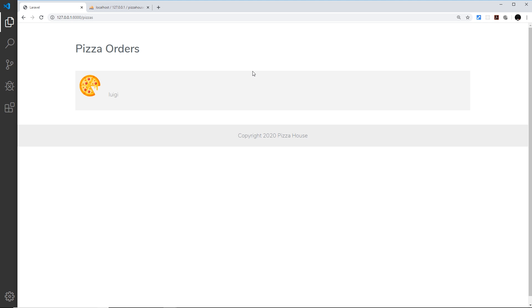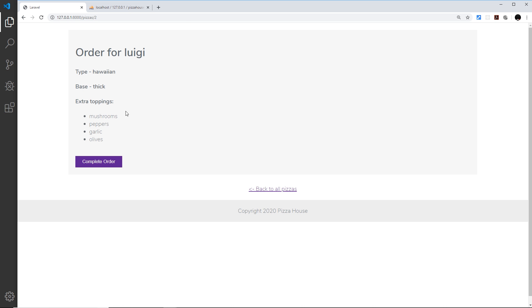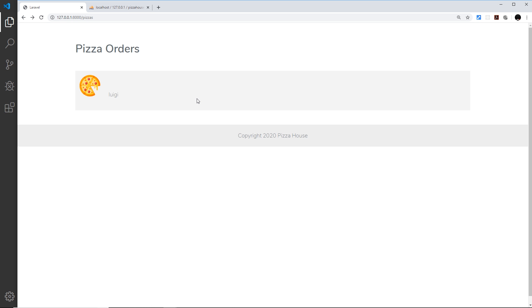Now ideally I'd only want Pizza House employees or workers to be able to see this list so they can go ahead and make the pizzas and not anyone that comes to the website. So I need to introduce some kind of authentication system to force people to log in if they want to see this page and also the order details page.